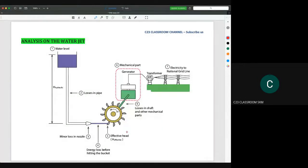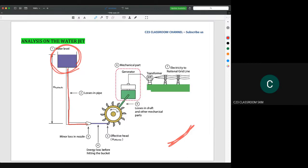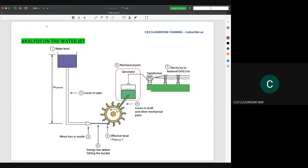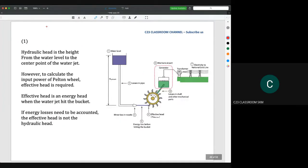In this section we will analyze the friction loss on the water jet. We have a setting where water from a certain water level flows inside a pipe, creating a water jet that rotates the Pelton wheel turbine. It is connected by a shaft to rotate the generator and produce electricity. In the next slide I will discuss the losses for each part.